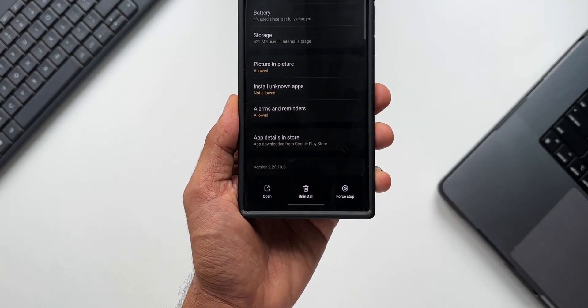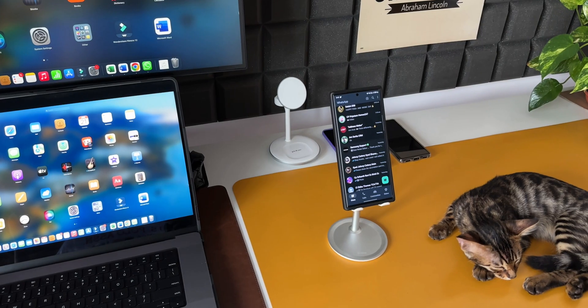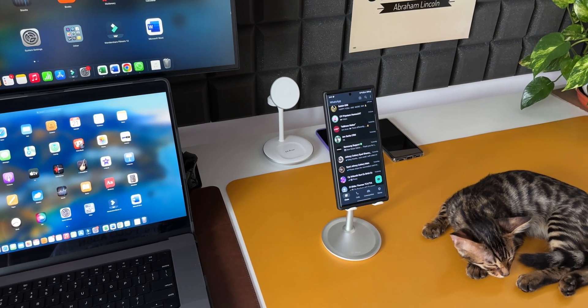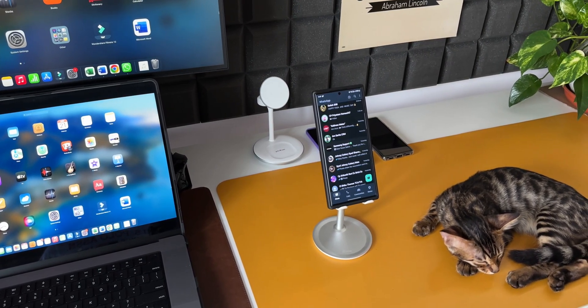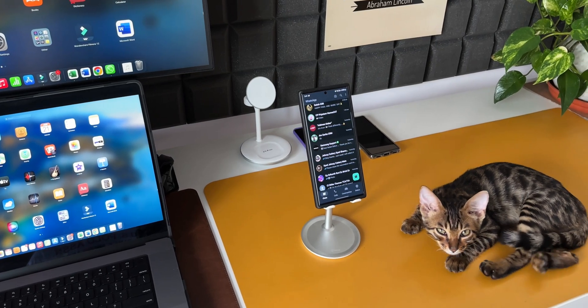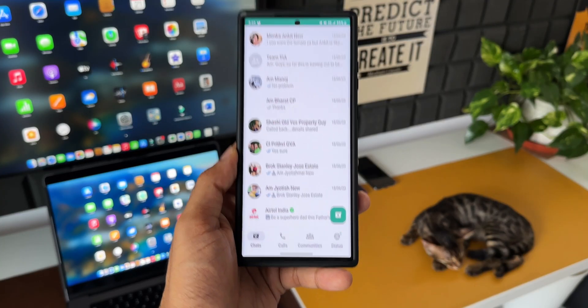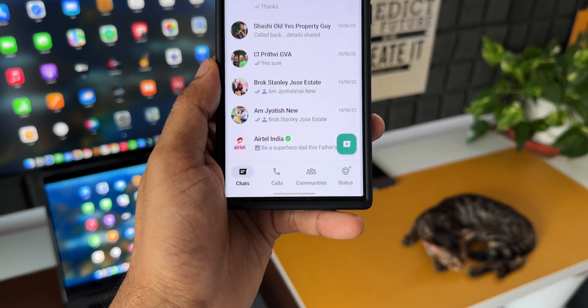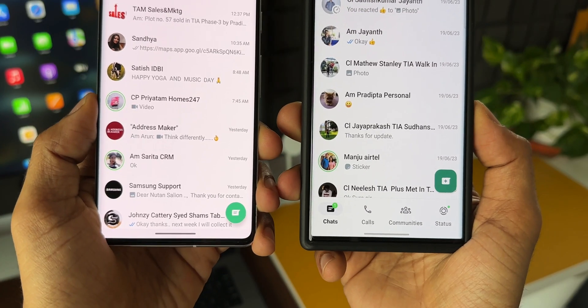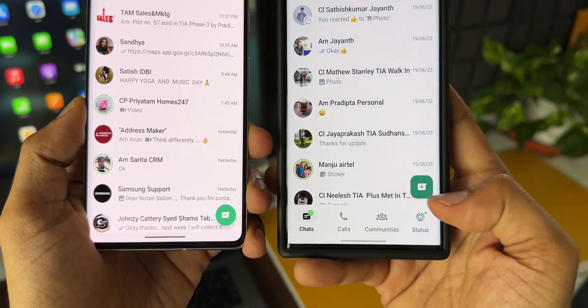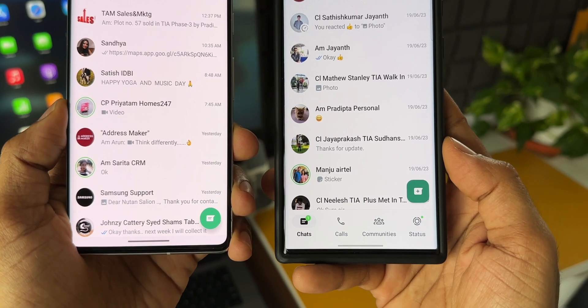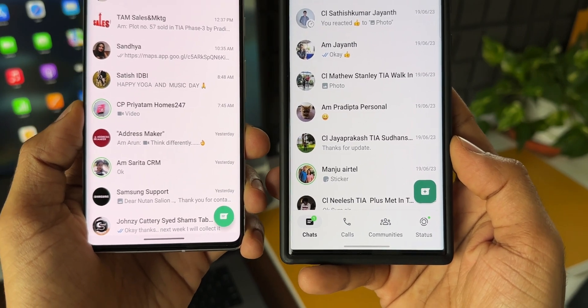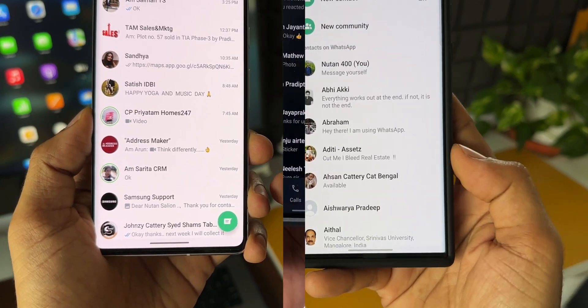WhatsApp has been constantly adding new features to this application, and in this video I'm going to talk about a couple of brand new ones which we have recently received. First thing is when you open the application, you can see the new message icon has been renewed. Earlier we had this circular design, and now we've got this brand new squircle-shaped icon. It does the same thing—there's nothing new with this icon, just the shape and size has been changed.